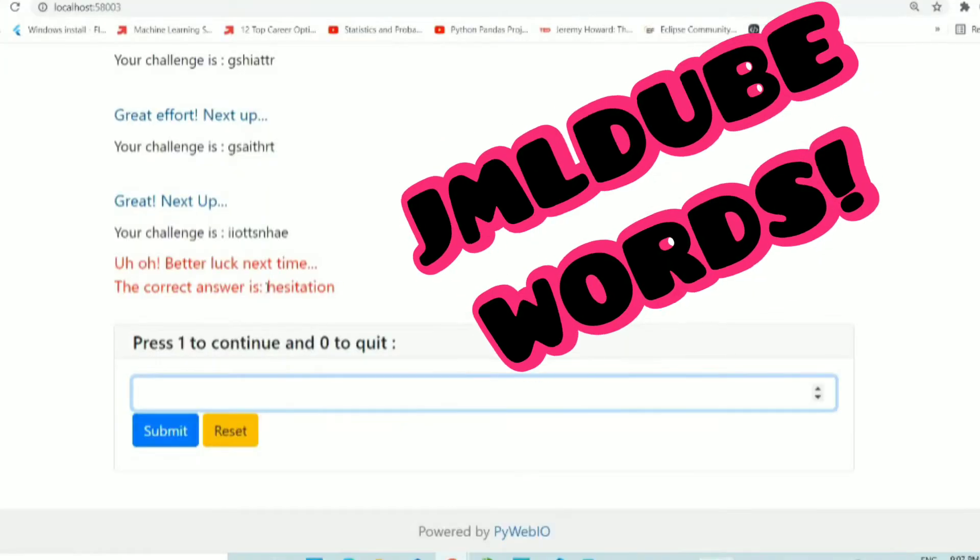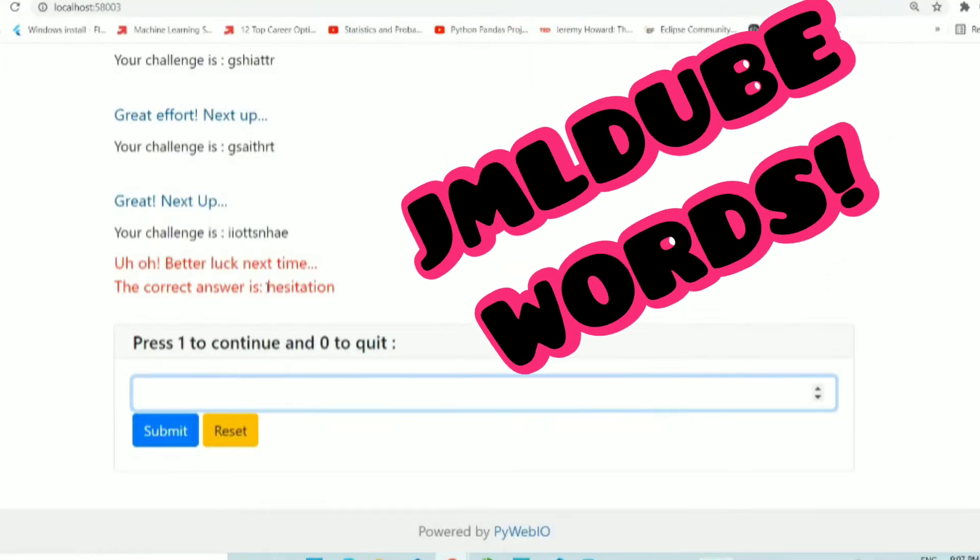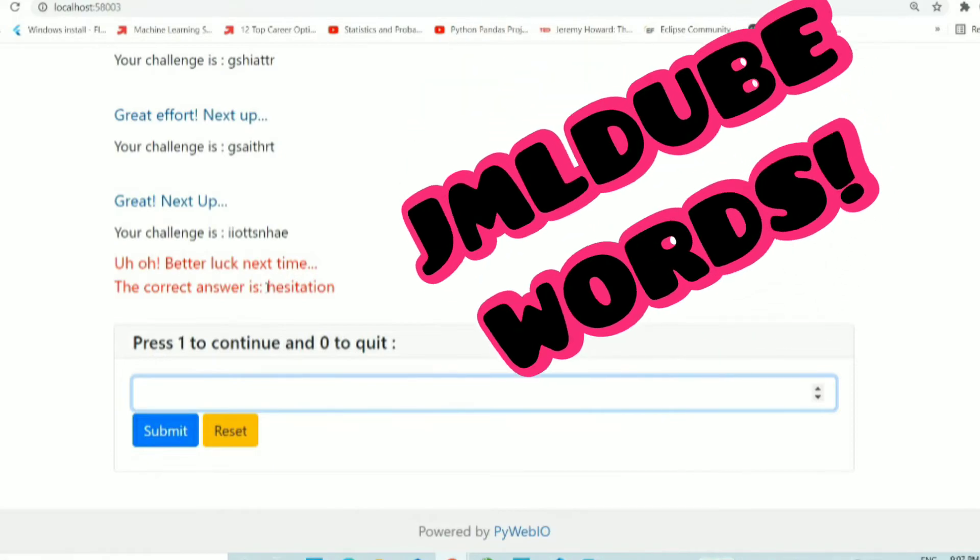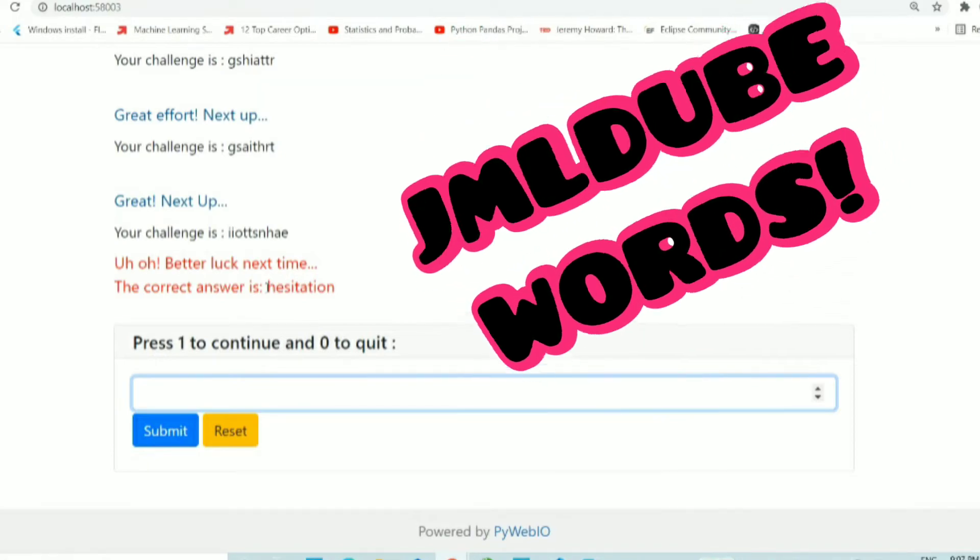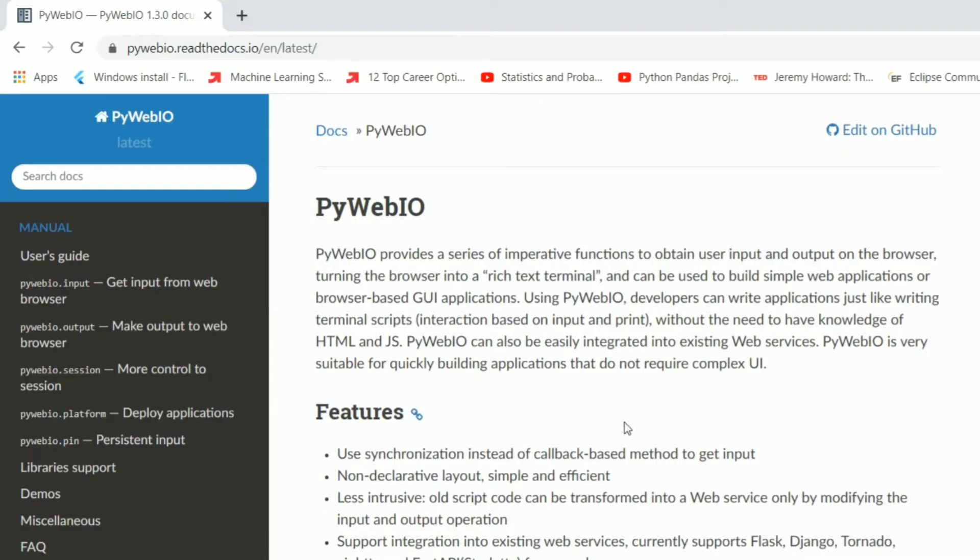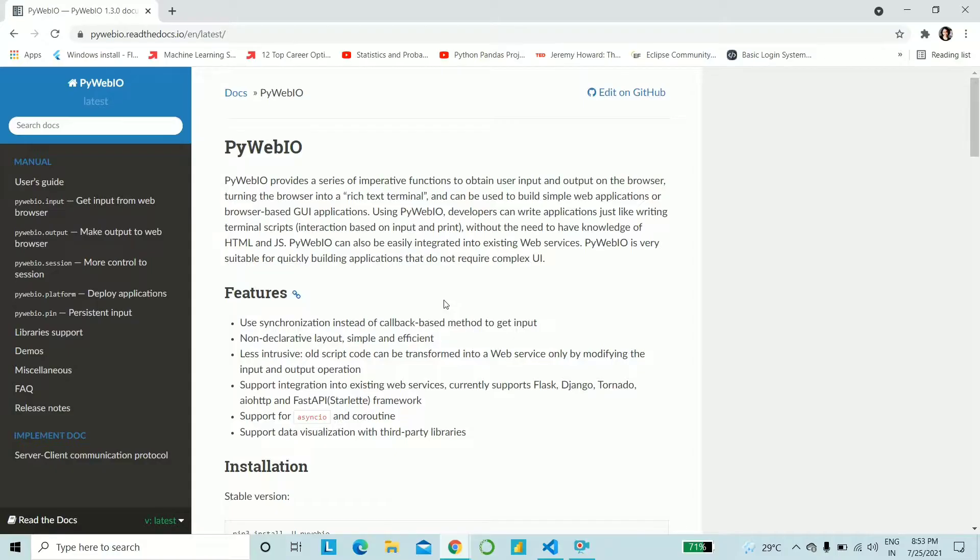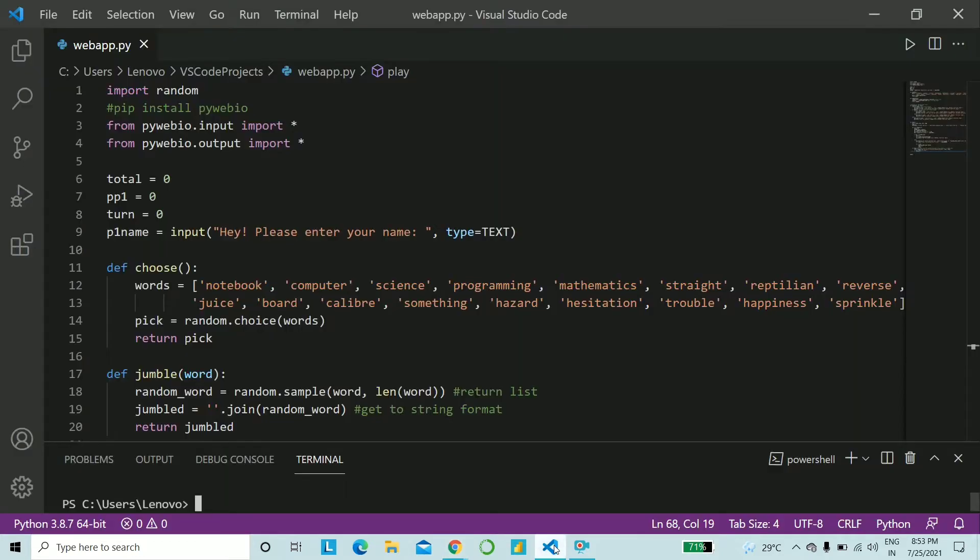Today we will be building a very simple game, a jumble word game. So instead of playing it in the terminal or making a Kintar application and playing it on that, we will be playing it on the net. So let's go ahead. As per usual, I will be providing you with certain snippets of the code, and some you will be writing it.